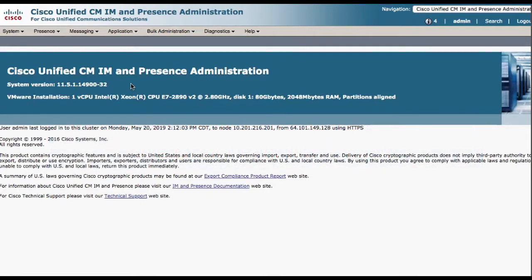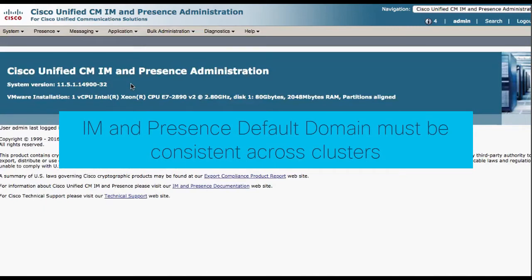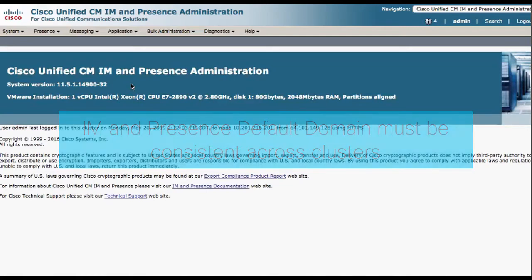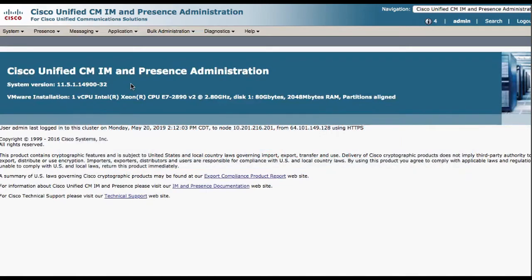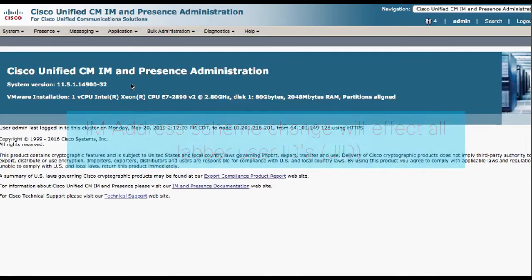Third, the IAM presence service default domain must be consistent across all IAM presence service clusters. Fourth, modifying the IAM addressing scheme affects all users' Jabber IDs and cannot be performed in a phased manner.